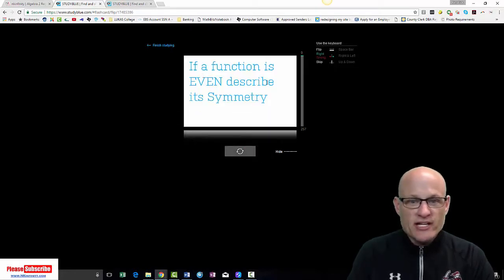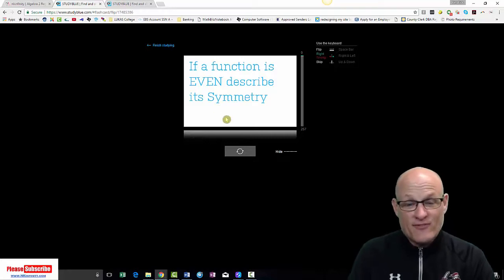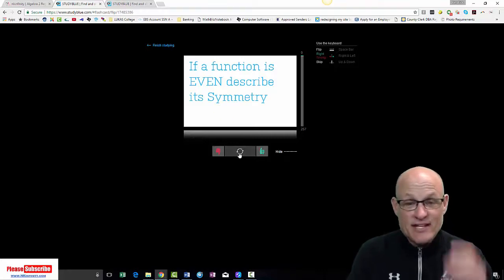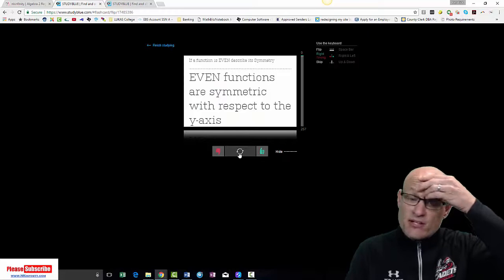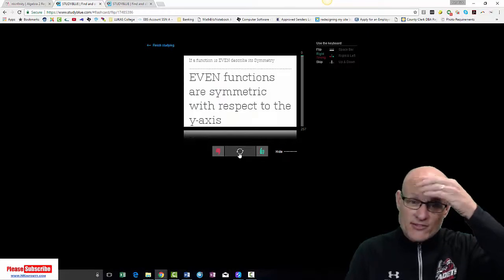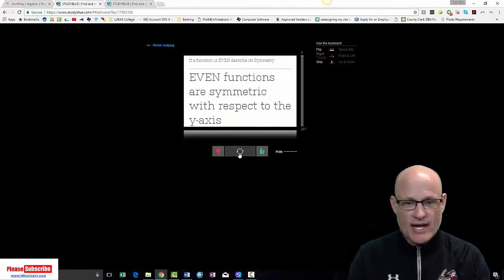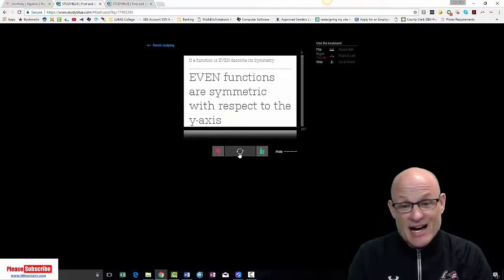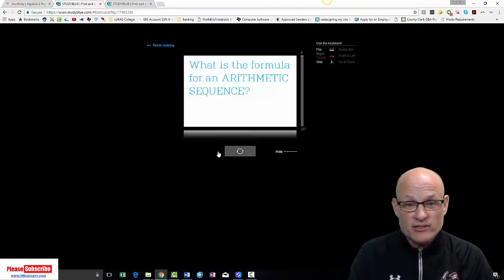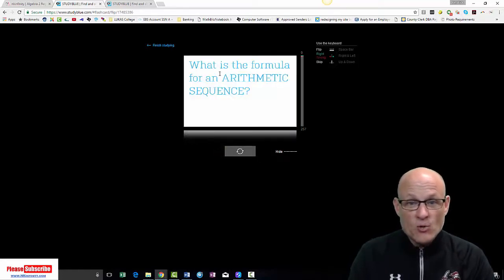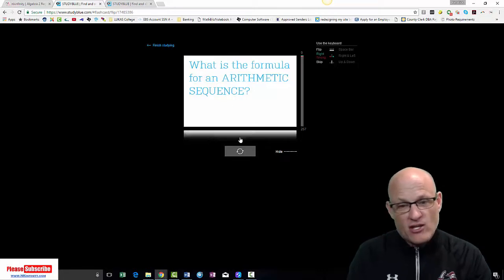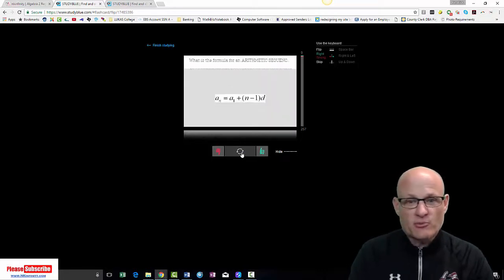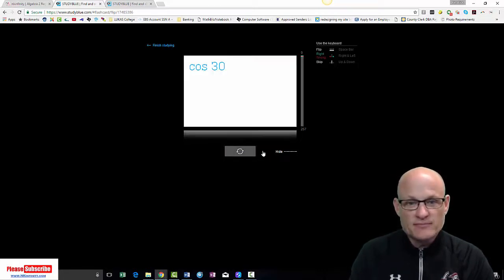And a function is even. Describe its symmetry. Now this is something new that we haven't talked about. If a function is even, then it is symmetric with respect to the y-axis. So it's on either side, it's y-axis. If it's odd, it's symmetric with the origin. Let's say you didn't get that one. Didn't get it right. What is the formula for an arithmetic sequence? Now yes, it's on the formula sheet. So this one maybe doesn't need to even be in there. So we'll just click on that.